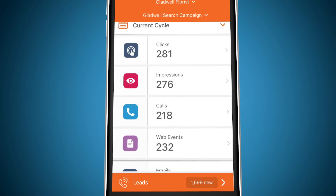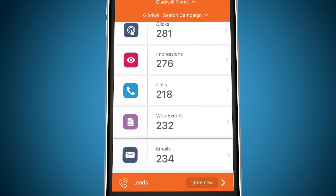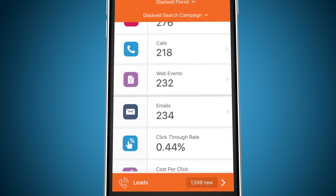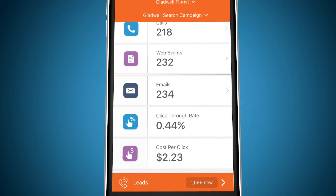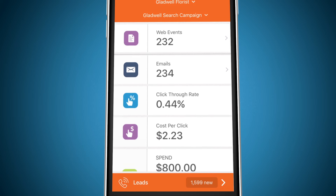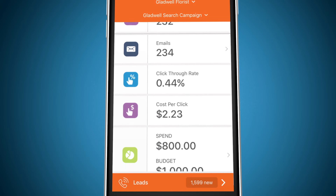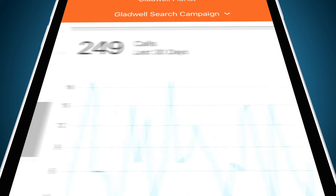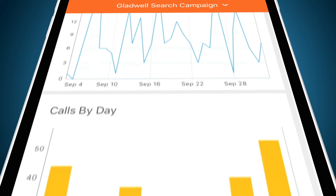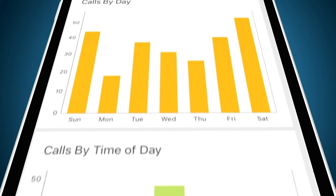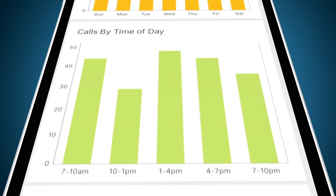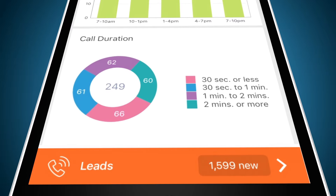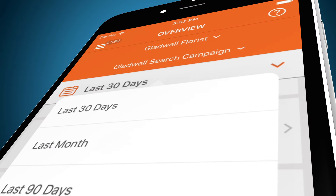Get details like your spend, impressions, site visits, and how many calls and leads your marketing is driving. Drill down into reports by conversion type like calls, view details like date, time, and duration, and see results over specific periods of time.